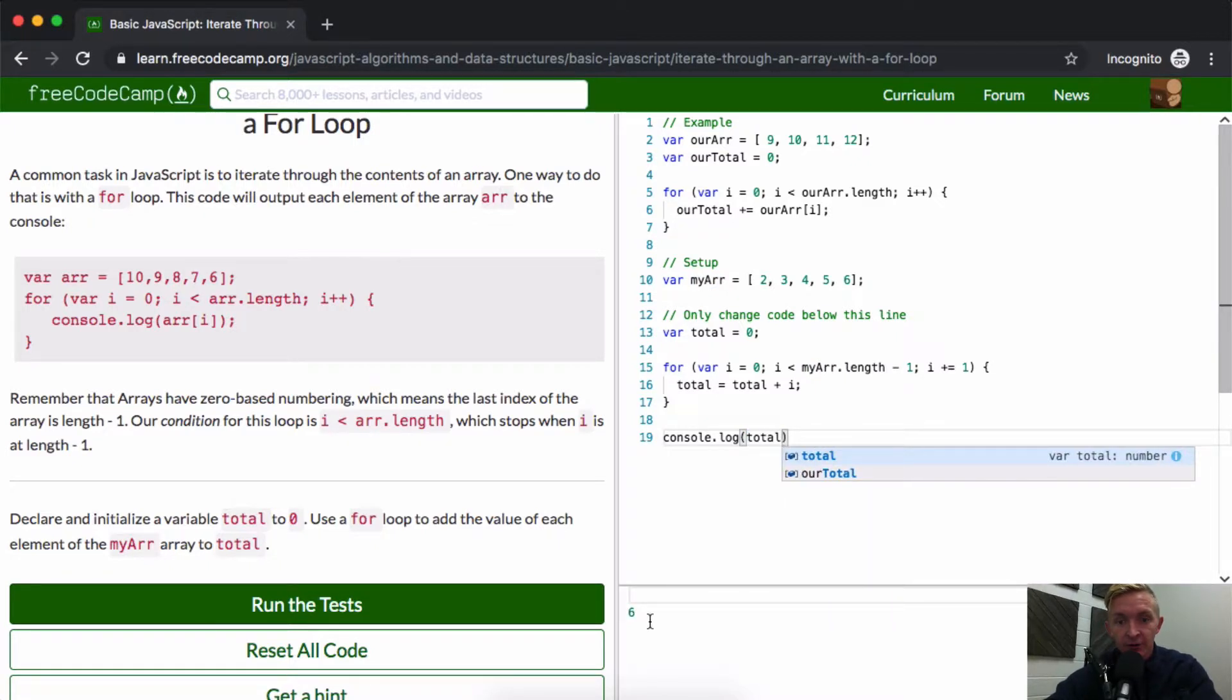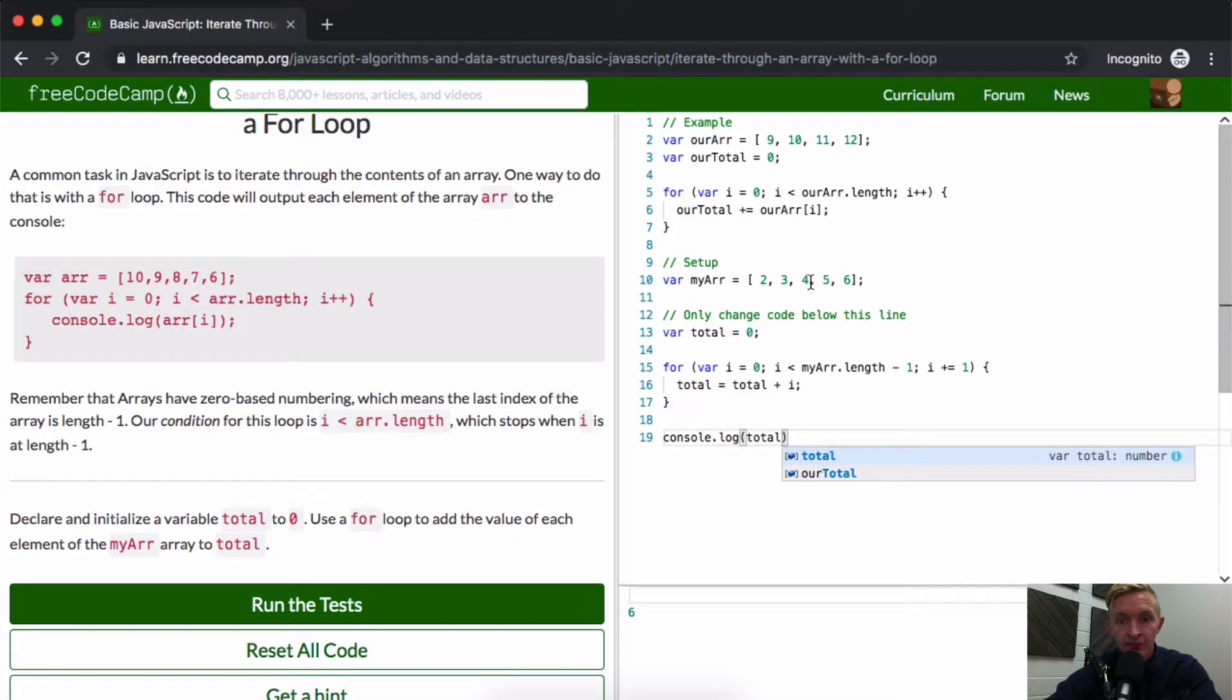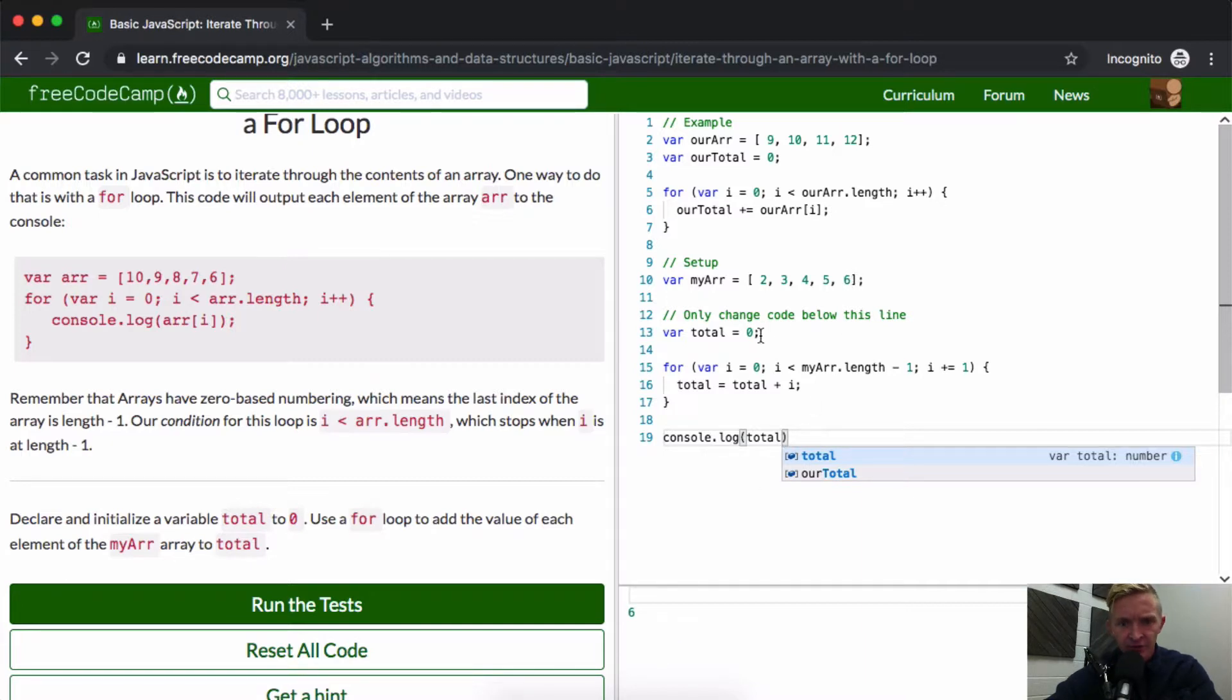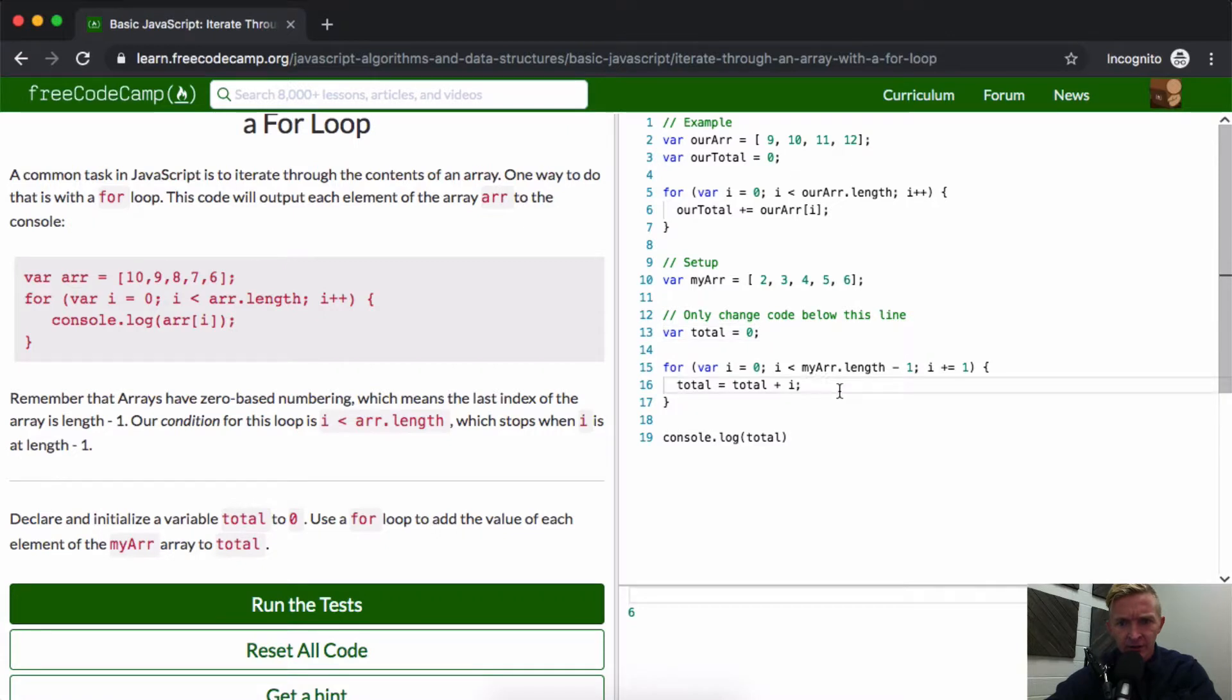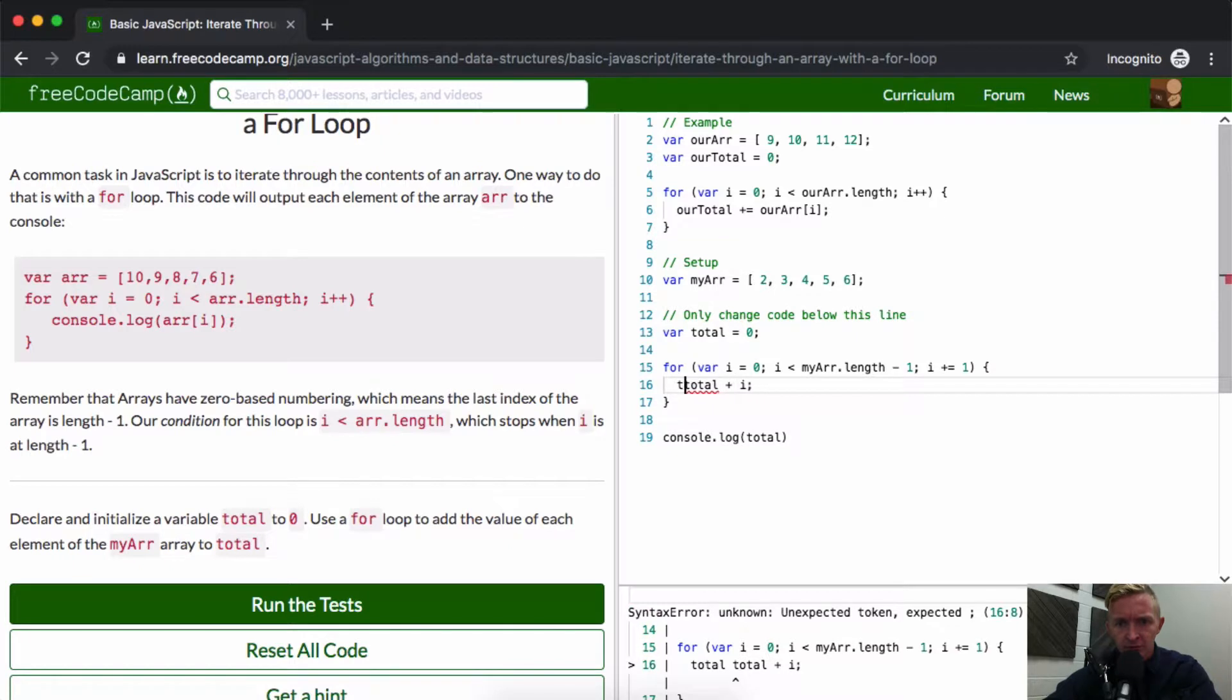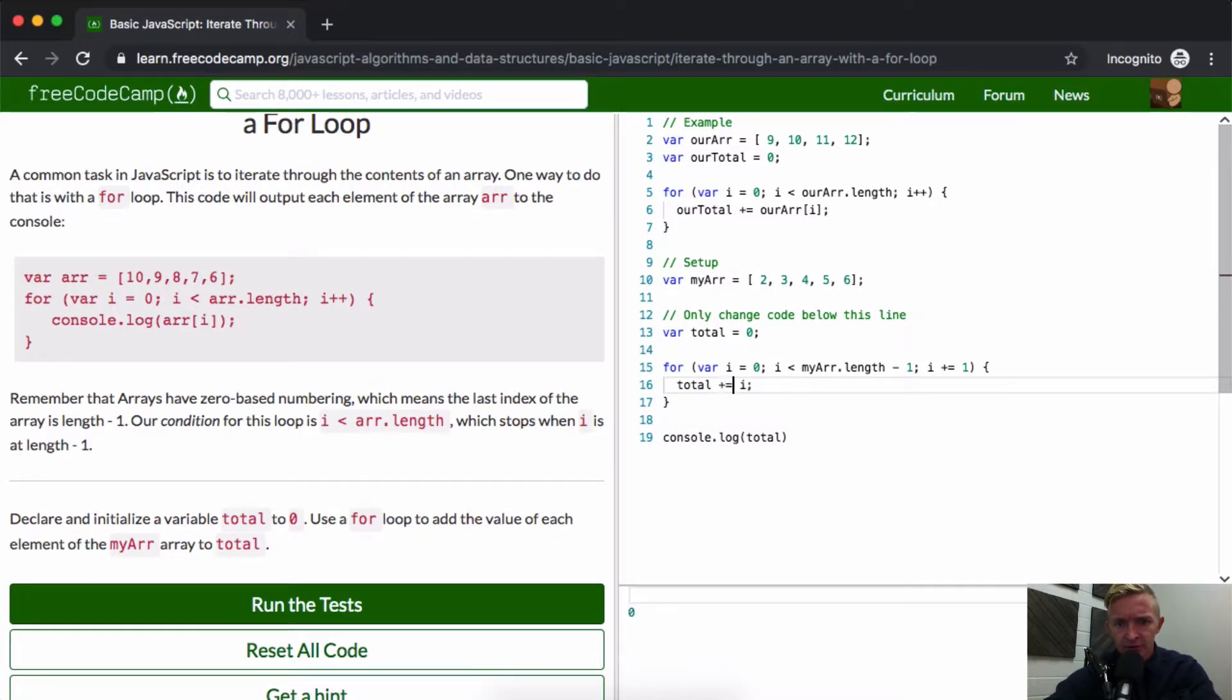And now if we were to console log total, you see it should be the sum of all those but it's not. Total is equal to total plus one: six plus five plus four plus three.